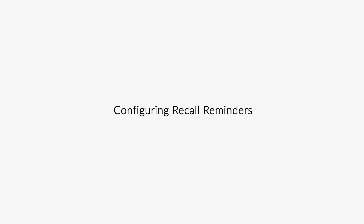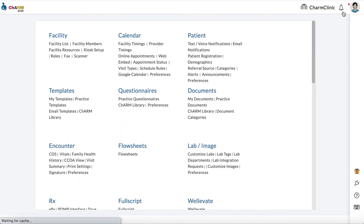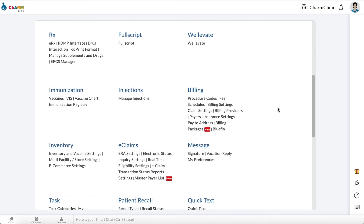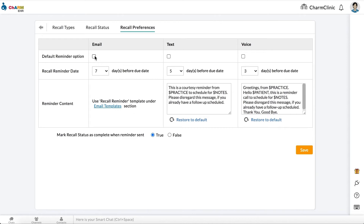Configuring Recall Reminders. Recall reminders can be sent through email, or if you have the text and voice notifications add-on enabled, they can also be sent through text or voice reminders. From Settings, then Patient Recall, then Recall Preferences, select if you want to send default reminders through email, text, or voice. You can choose multiple reminder types.